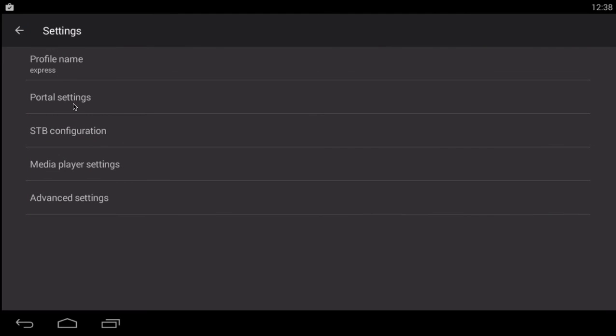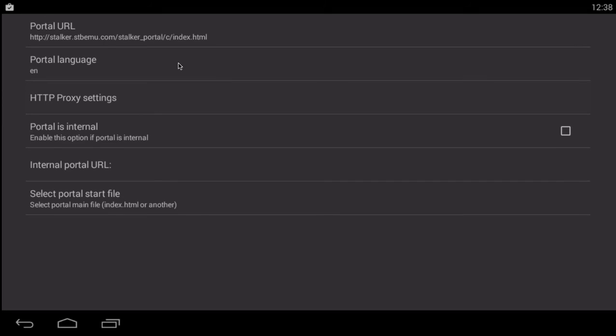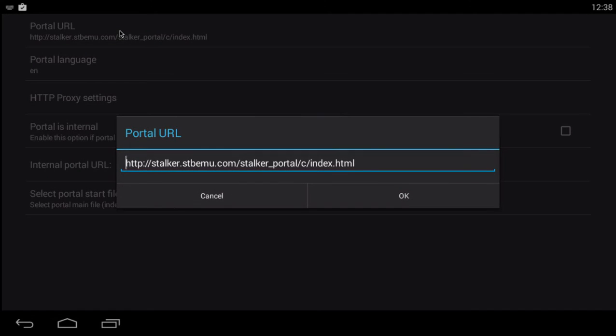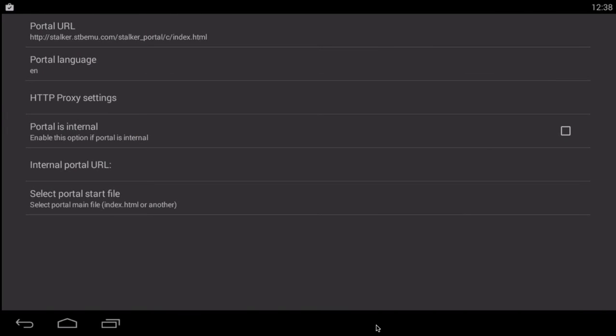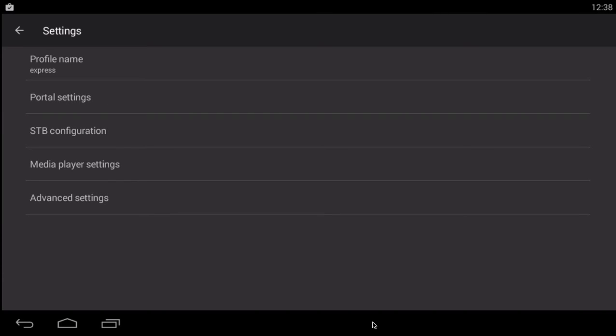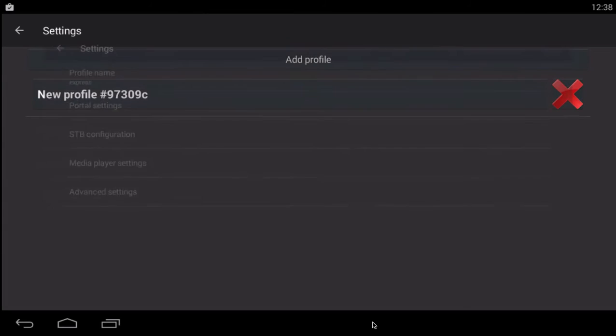Then you're going to go to portal settings. You're going to go to portal URL. They will be sending you a URL that you'll have to enter here. I'm not going to do so right now because I'm not going to publish any URL in the video. So you'll have to input and hit OK. Then you're going to back out. When you've done that, back out.